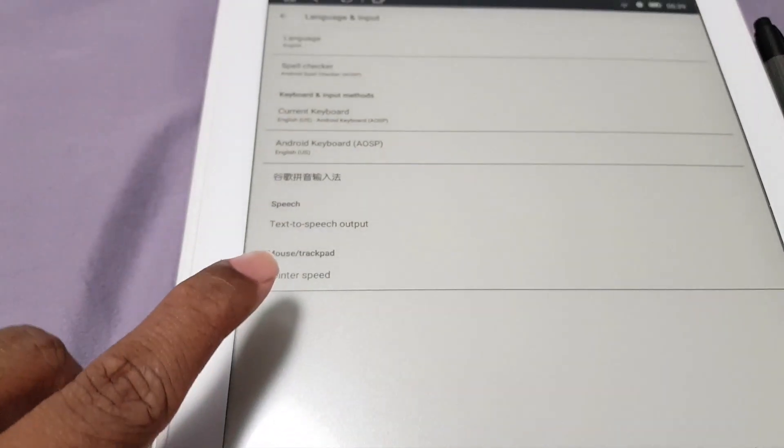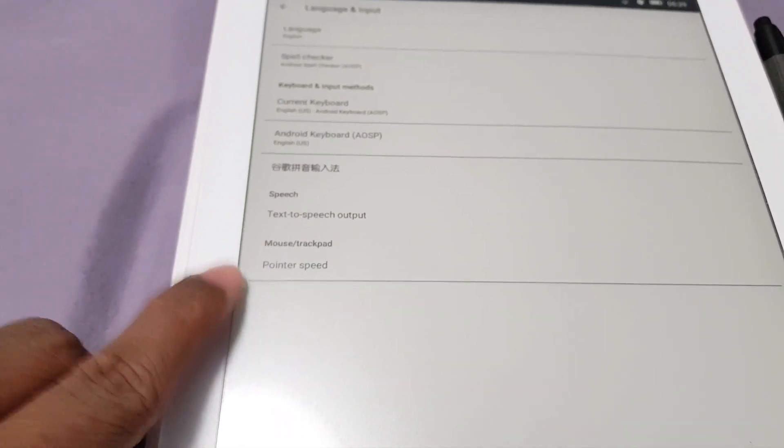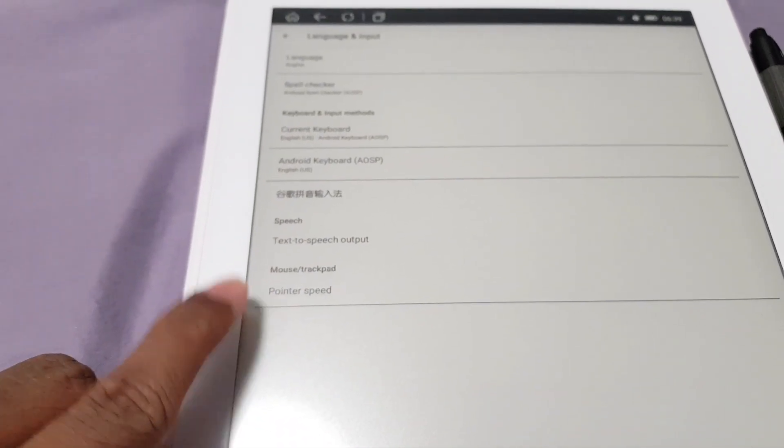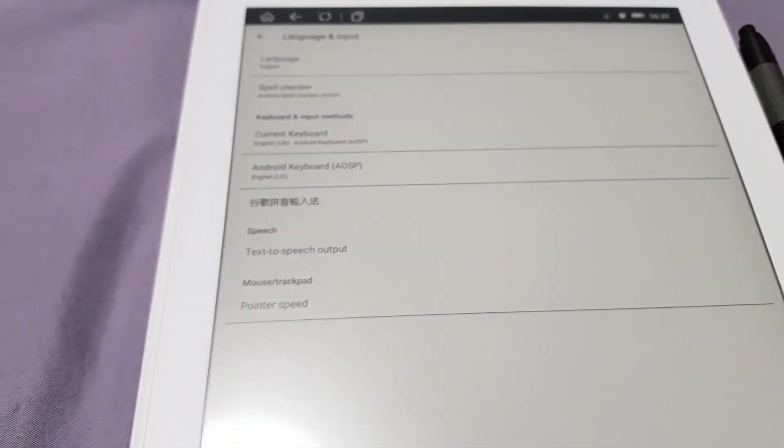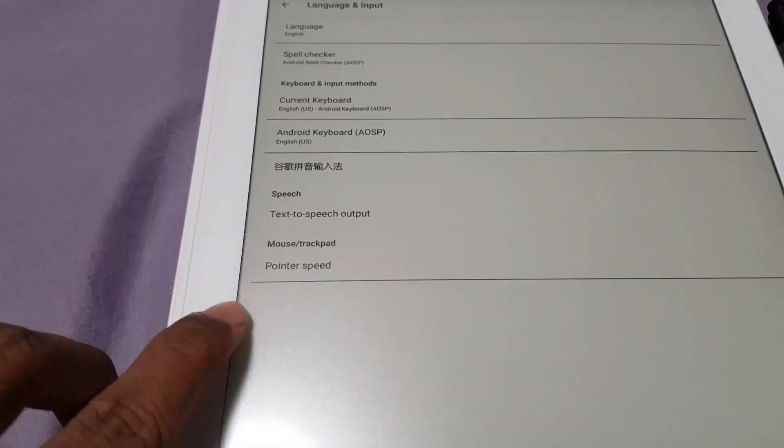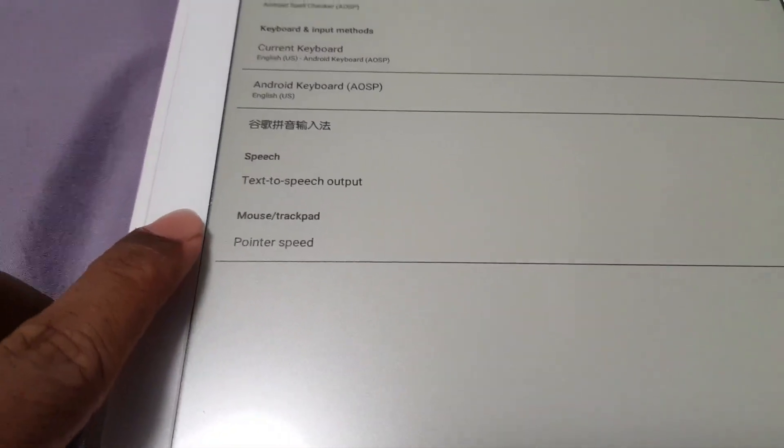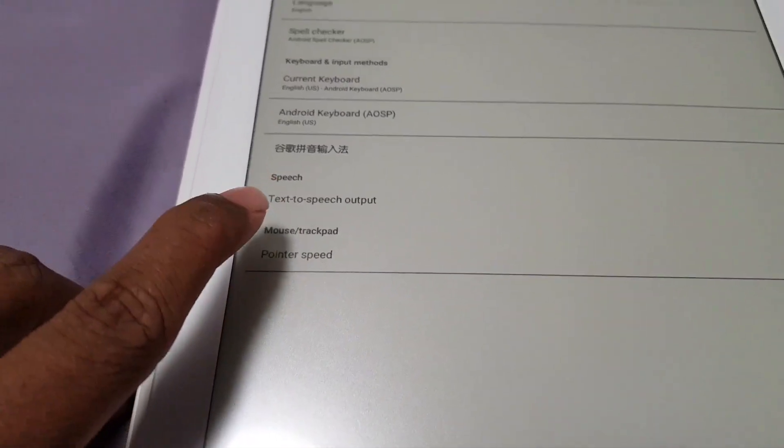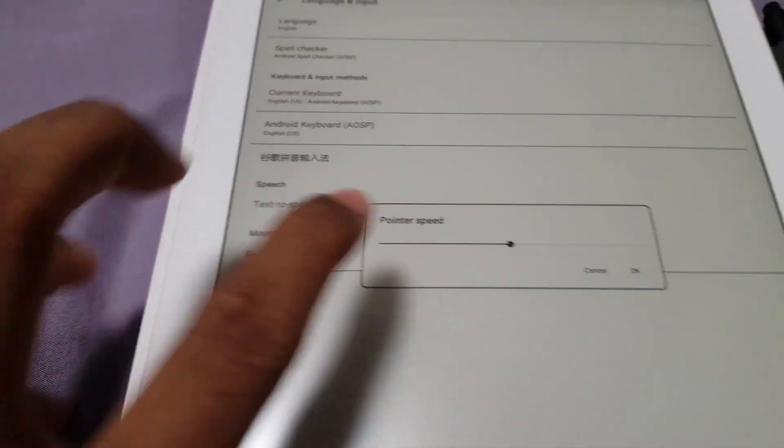Now as I can prove to you that the mouse support is still there, because you do have this option for pointer speed.